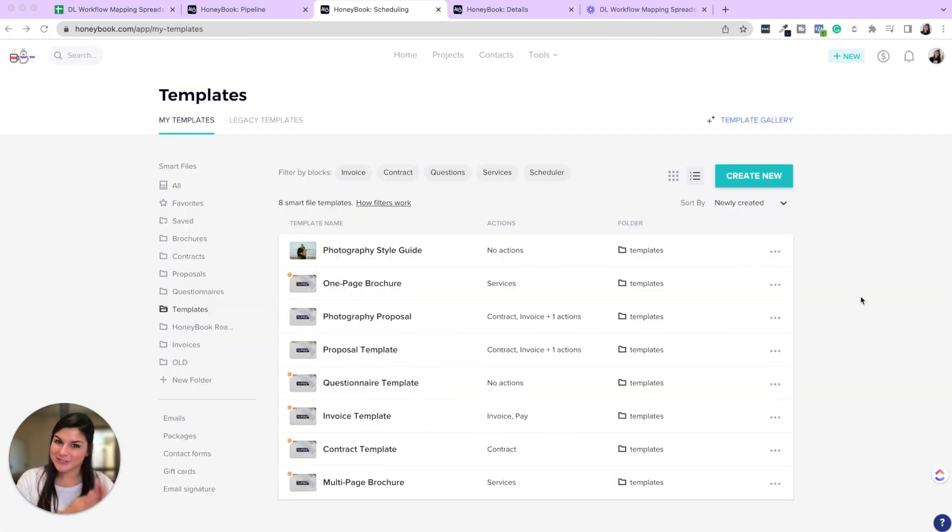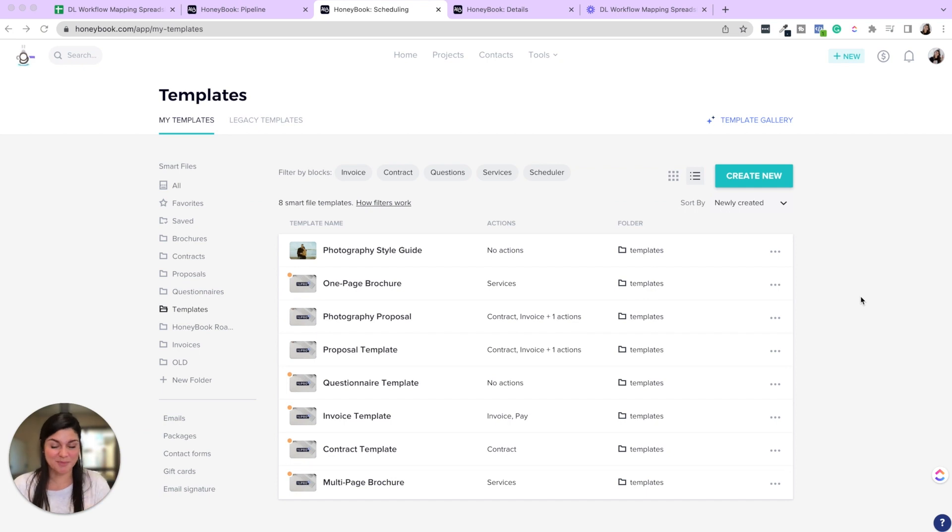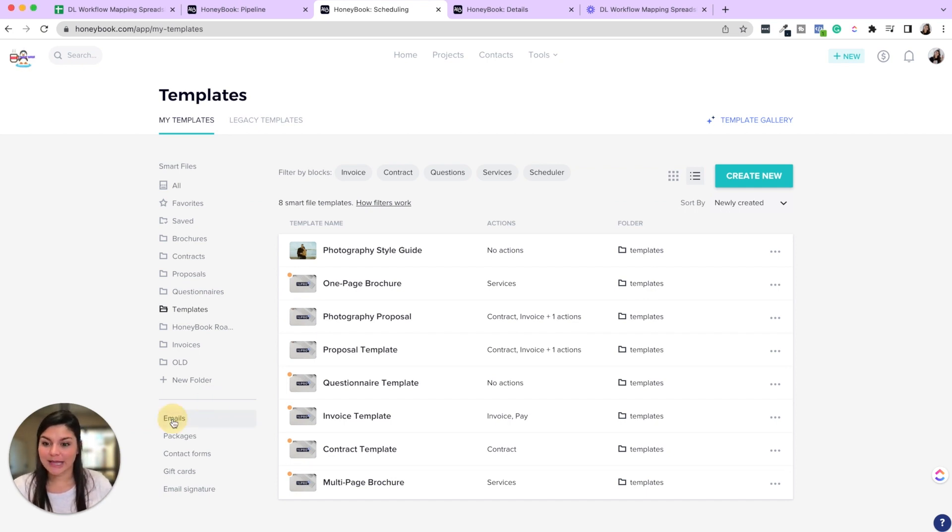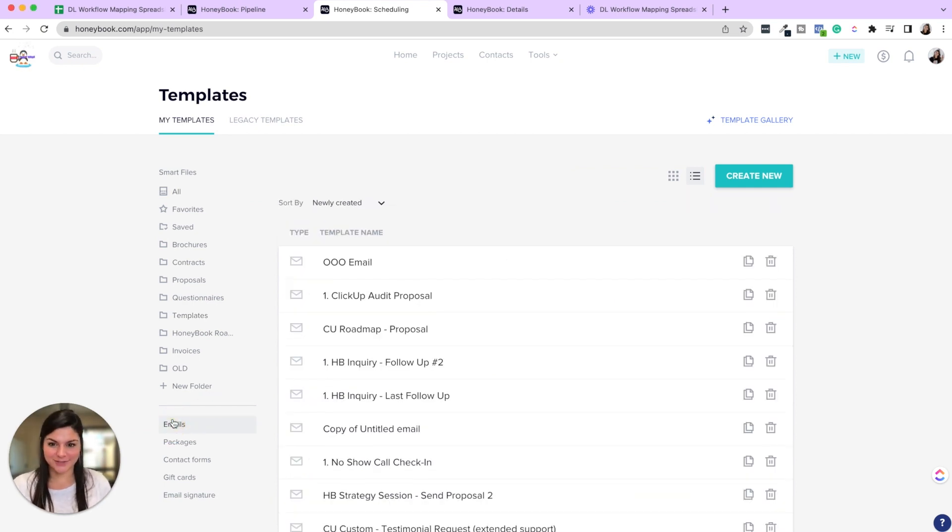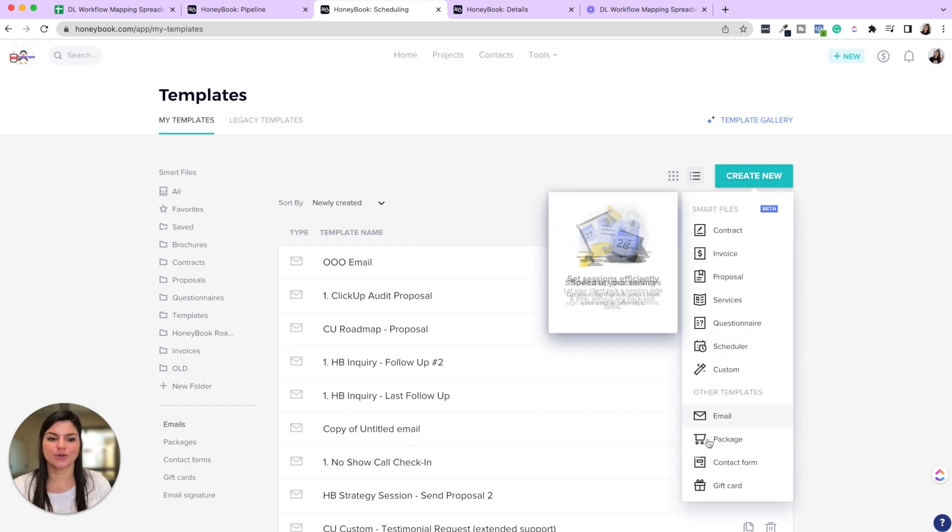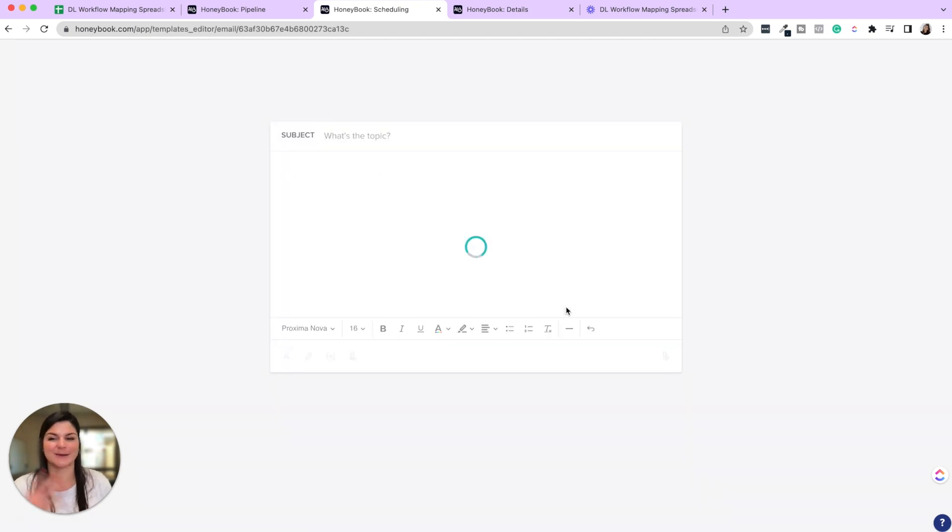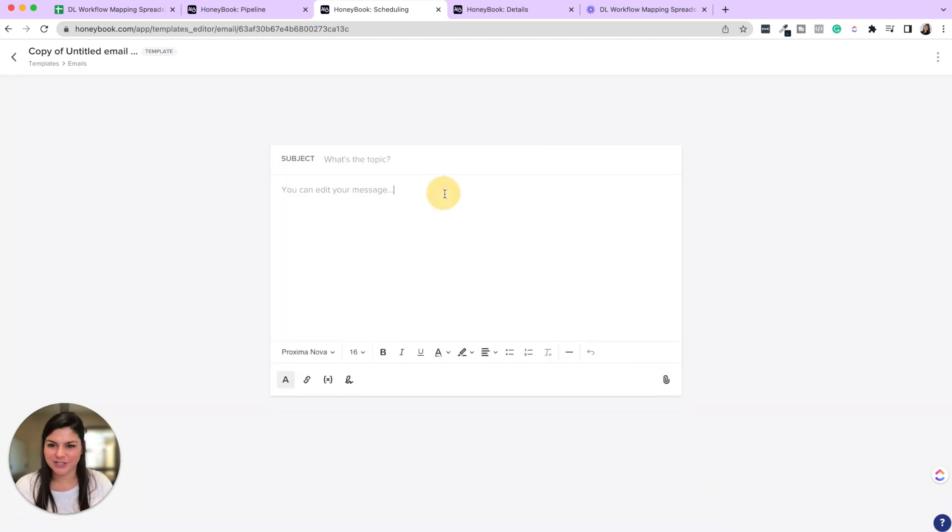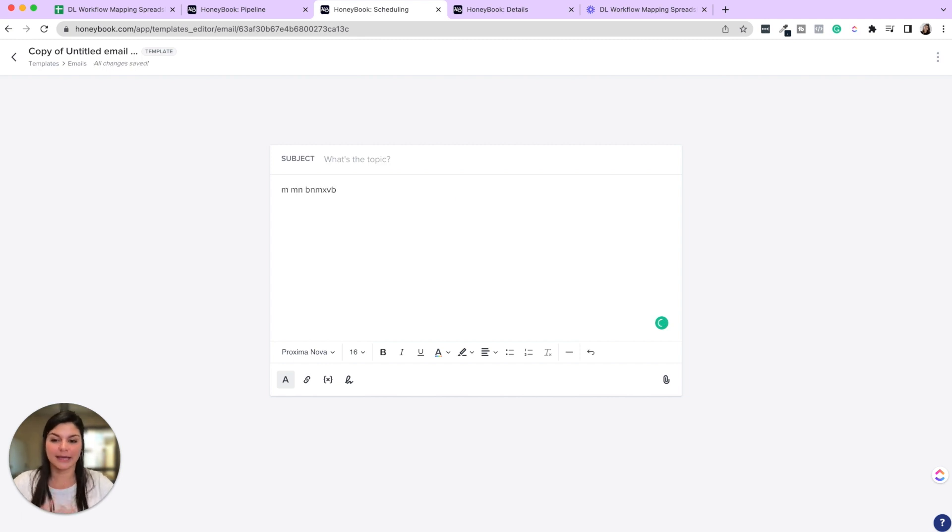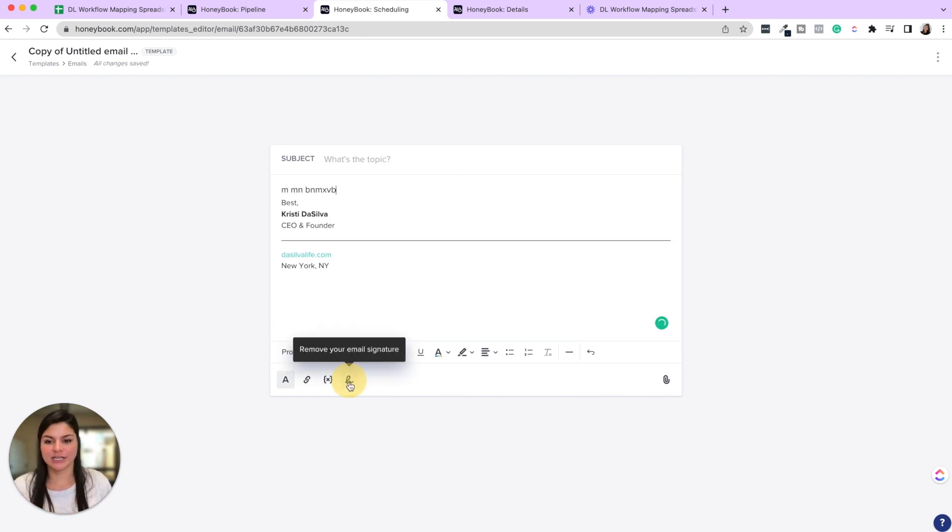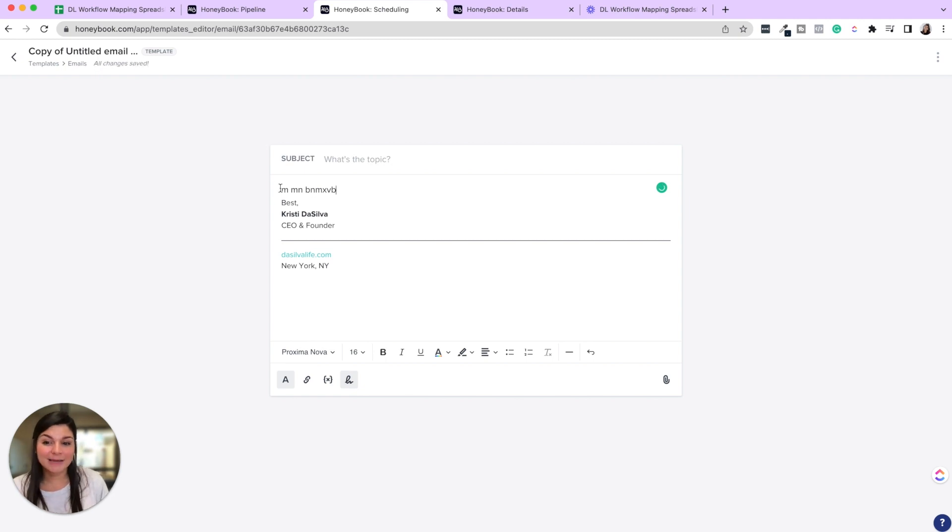So now we went through the smart files. That's just one piece that you could plug into automations. Then you can also plug in emails, right? So this is where you're going to create a new email. We talked about naming conventions already, and you can write what that email is. You can add your email signature, the client first name, really make it personal.